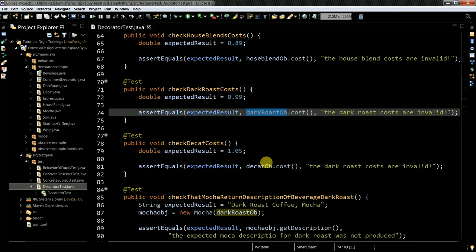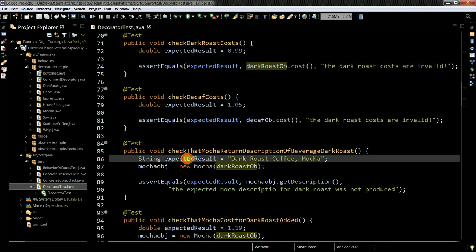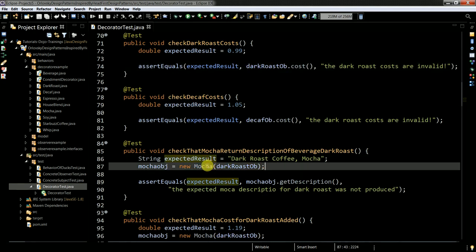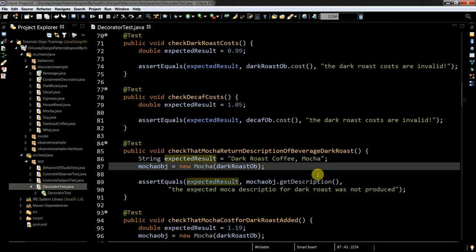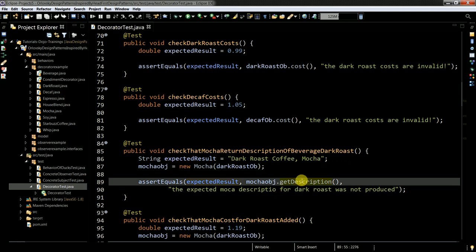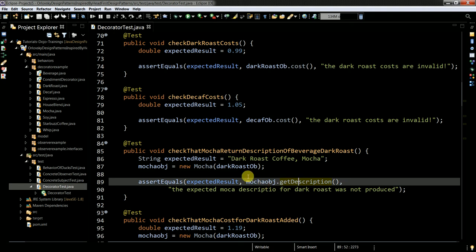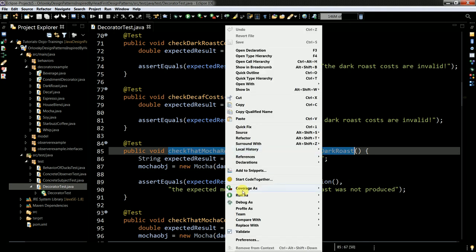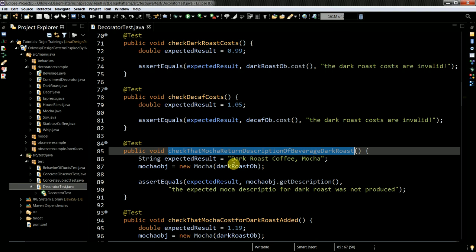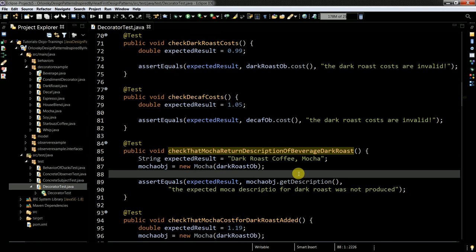And more interesting here, like for example here. I am creating a mocha class instance and then I get through the mocha object the description. And I have the situation where I'm passing through the constructor of mocha the type of coffee. And then I get the description when I run this test. It should be successful. So I expect to have dark roast coffee mocha as a return and it passes green.